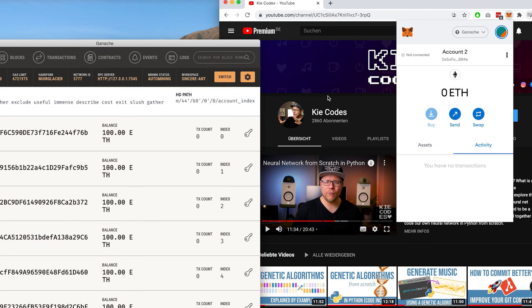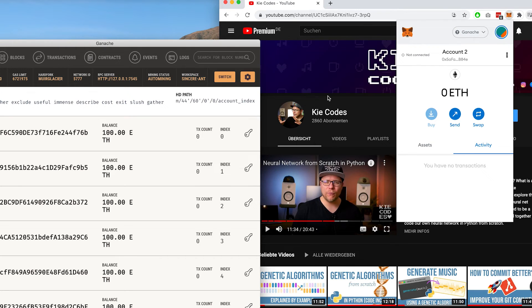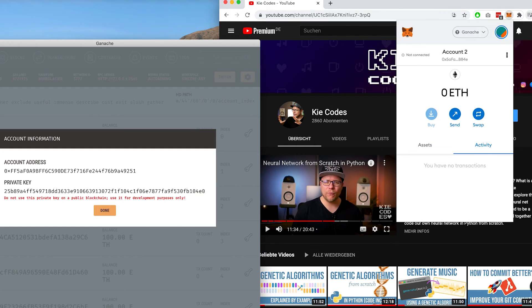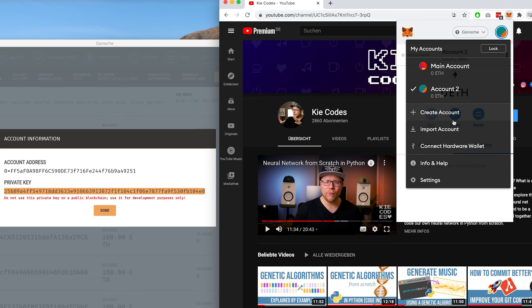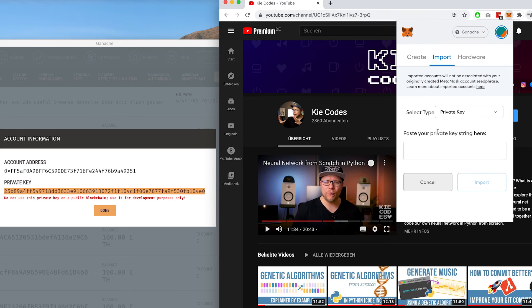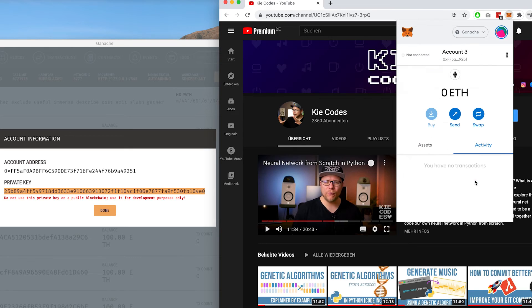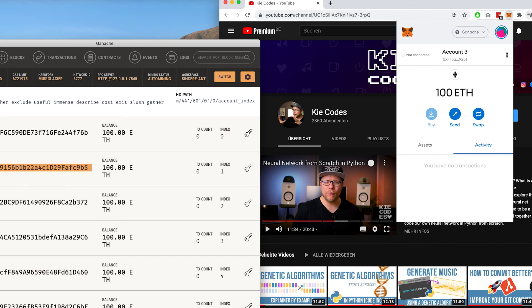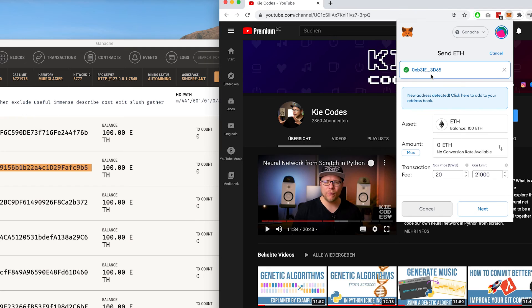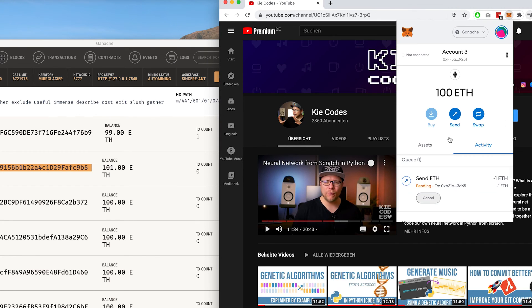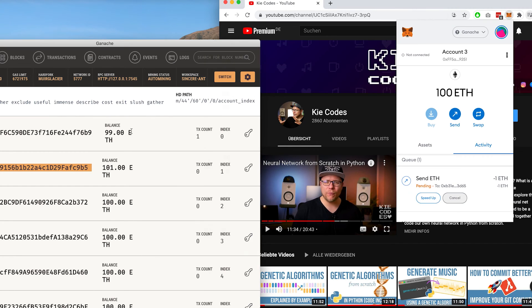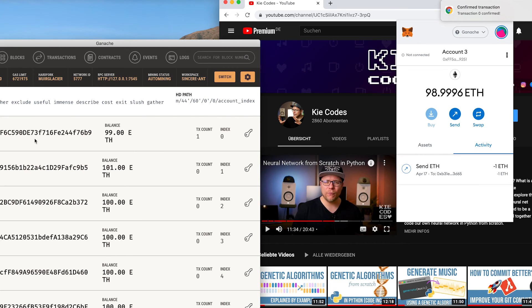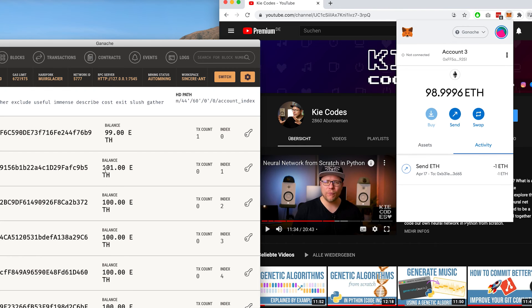So the next thing we want to do is to connect our MetaMask wallet to one of our accounts in the Ganache local blockchain. To do that we click on the key icon, we copy the private key, click on the avatar, import account, and paste the private key here. Click import. Voila, we have an account with 100 Ethereum. In order to show that this actually works let's send one Ethereum to the second account on our local blockchain. So we need to copy the public address, send, paste, one Ethereum, next, confirm. And here we go. We see that the balance of the first account is reduced to 99 Ethereum, and the balance of the second account is now 101 Ethereum.